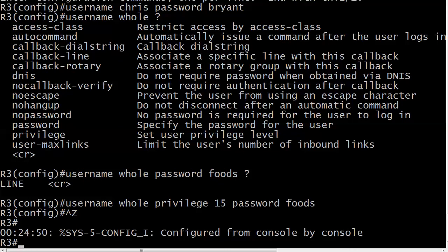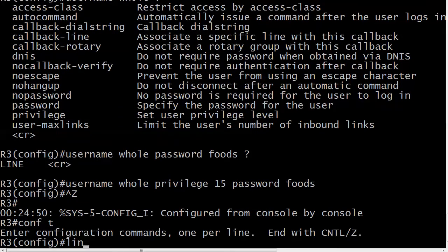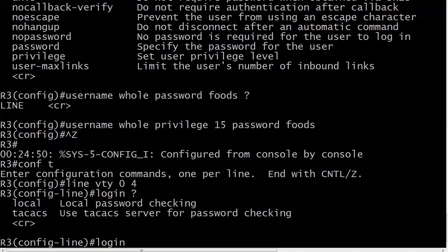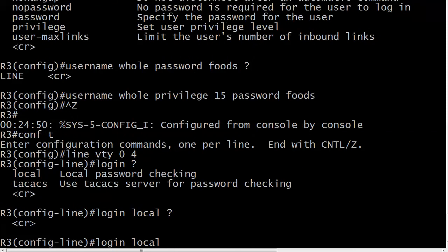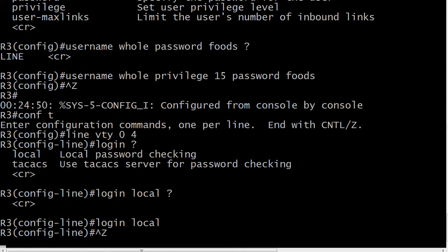So now we've got to go to the VTY lines and tell the VTY lines to use this database instead of some password we put on the VTY lines. So what we will do there is use this local option. Local password checking. That's it. That's all that means is that we're going to look locally for the password. And there's not even an option there. And that's it.